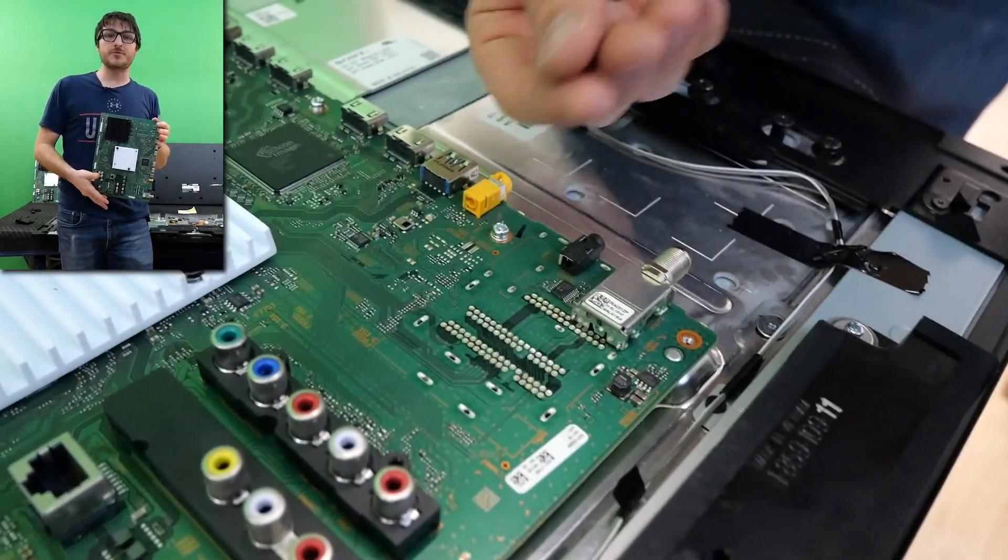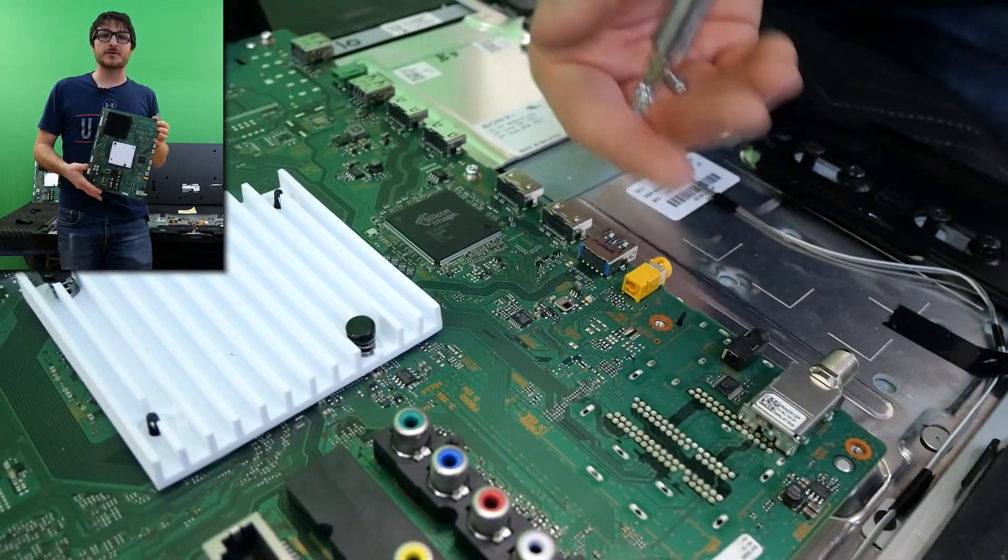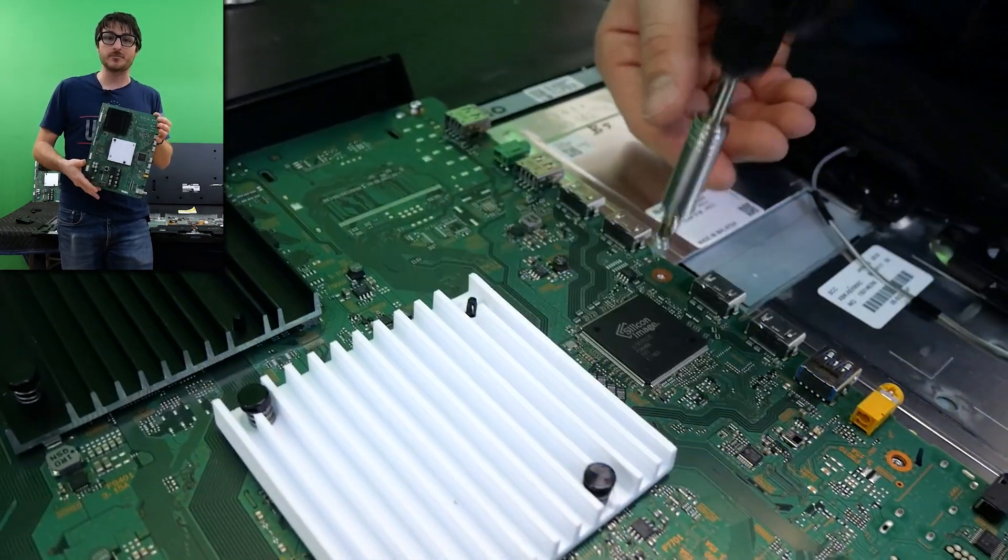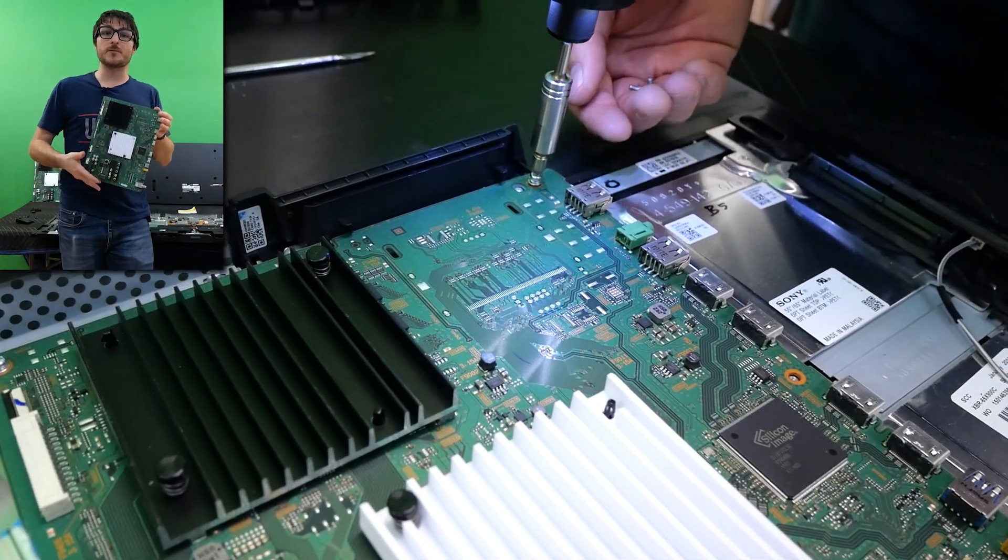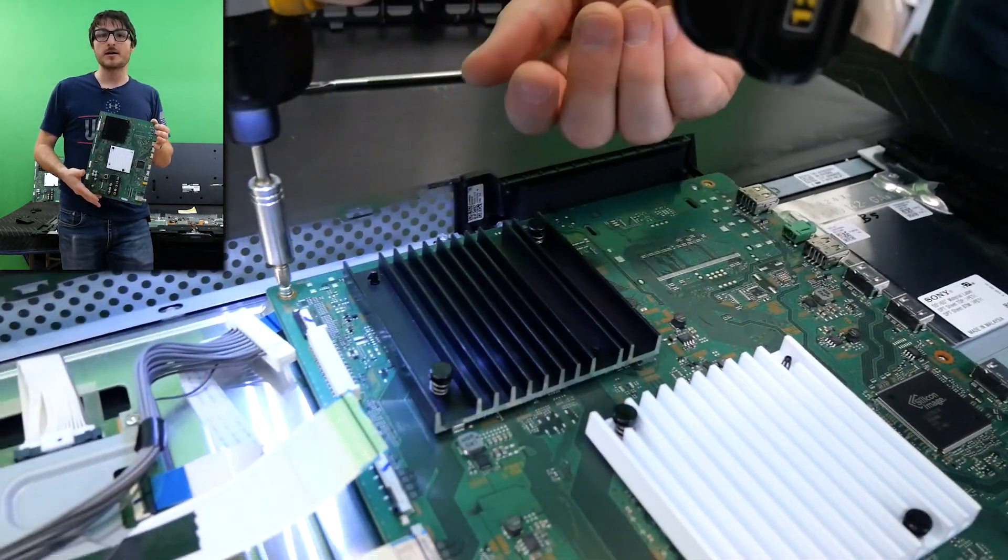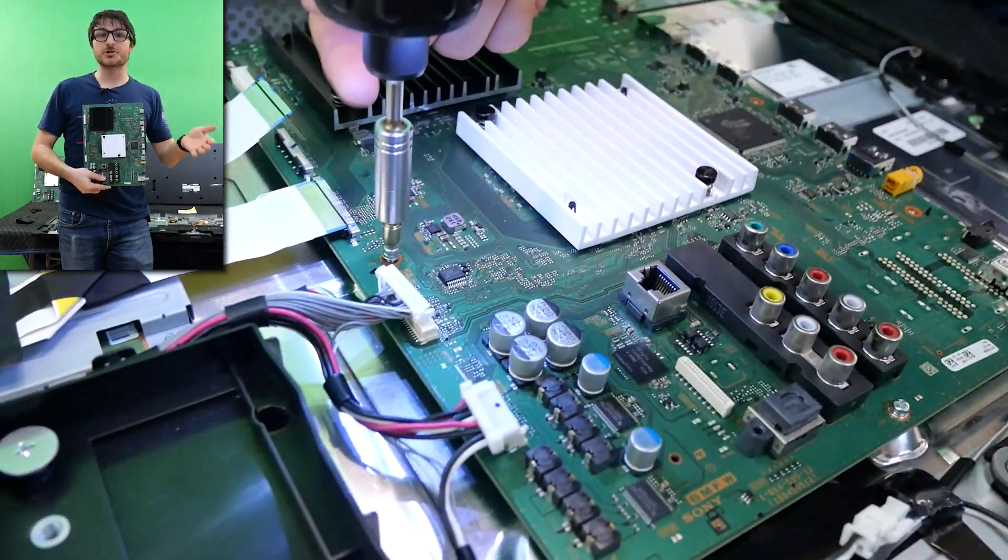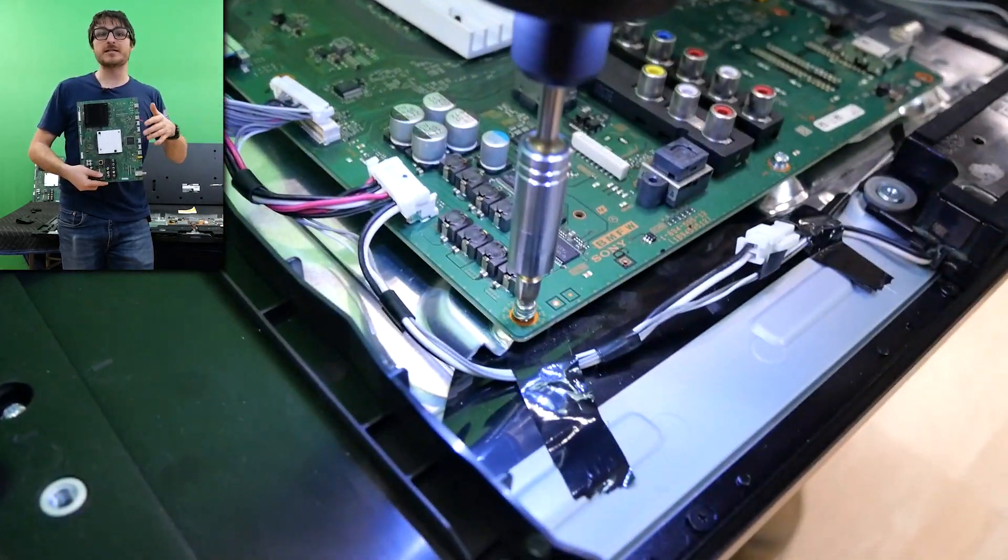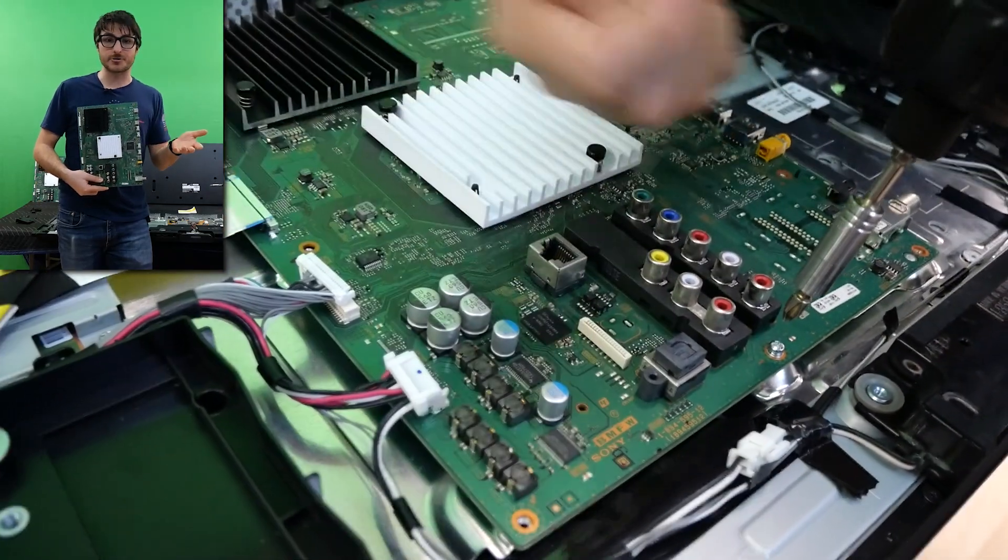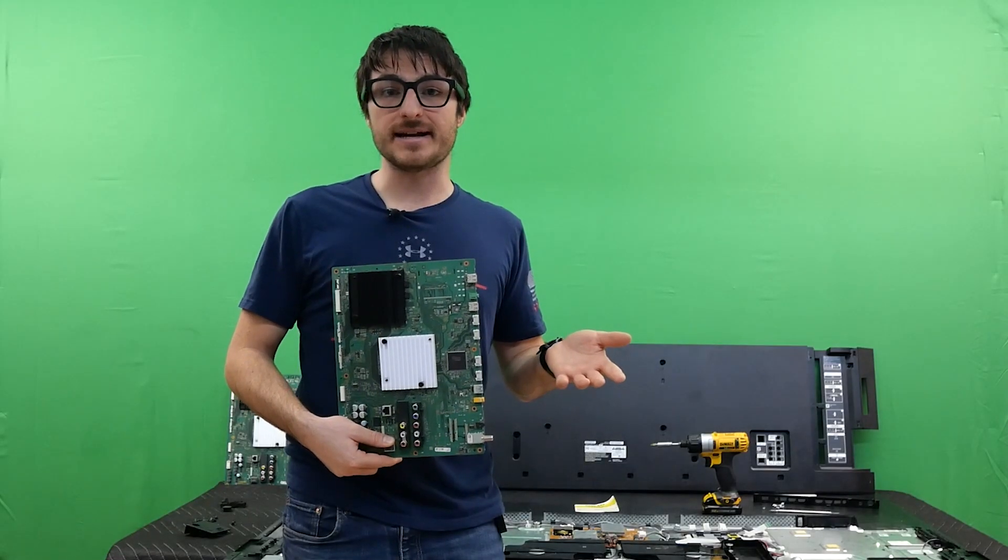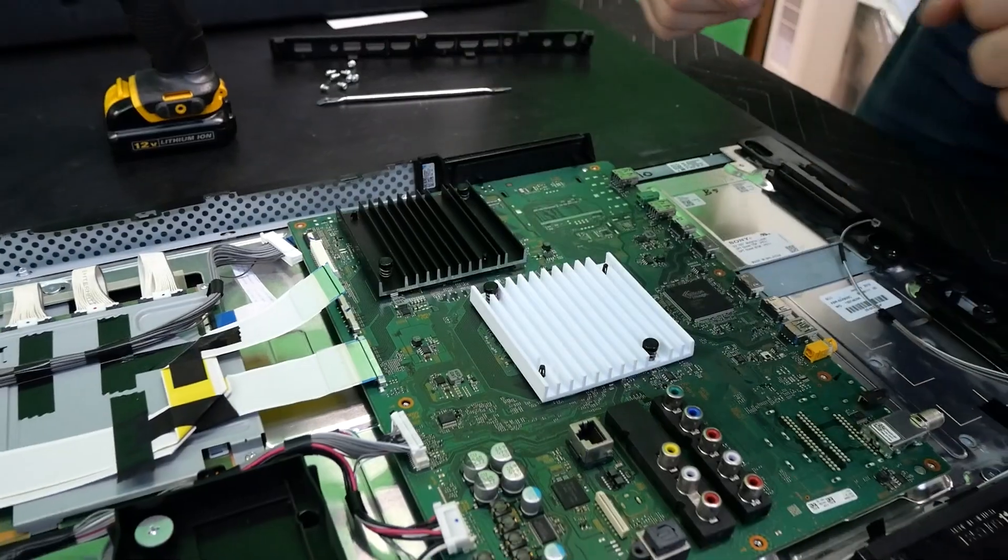The most common faults we see with the XBR65X900C, as well as the 55X900C, are going to be mainboard failures. Most commonly, it's going to be a completely dead, no power symptom. We also see the TV turning on, showing the Sony logo, shutting off and rebooting. Sometimes it makes it past the Sony logo to the Android logo, and then shuts off. We'll have videos linked at the end with more details on those failures.